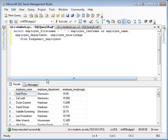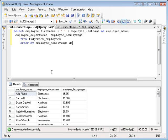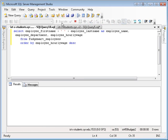So one thing you might want to do in this case is list out the top five wage earners in the company, for example. So one thing I could do is I could order this by employee hourly wage and descending. And that'll put the people that make the most at the top. Of course, I'm at the top, right?